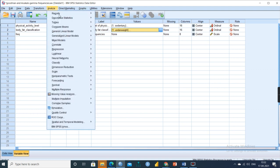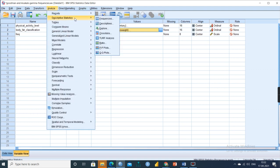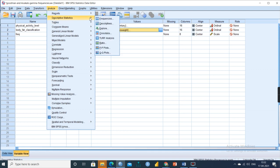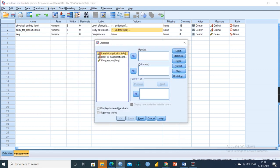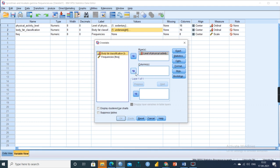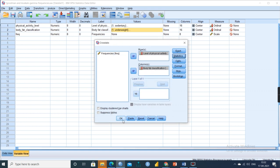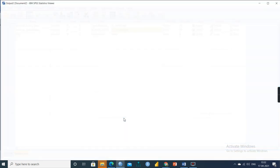To perform this test, go to Analyze, then Descriptive Statistics, then Crosstabs. Place physical activity in the row and body fat classification in the column. Under Statistics, click Gamma to select that value, then click OK.